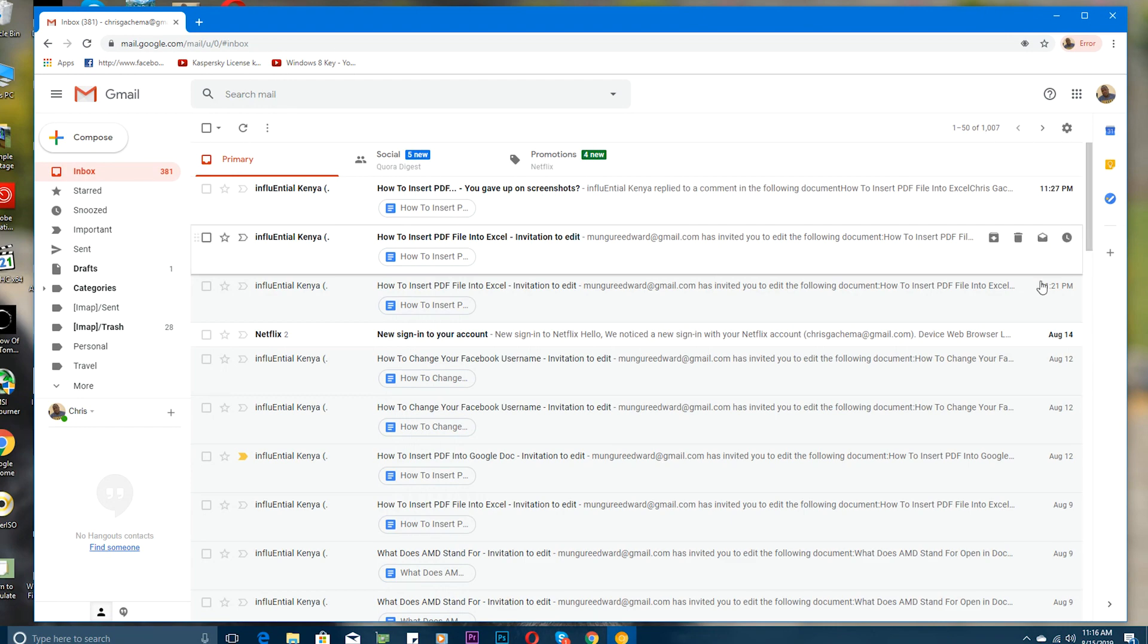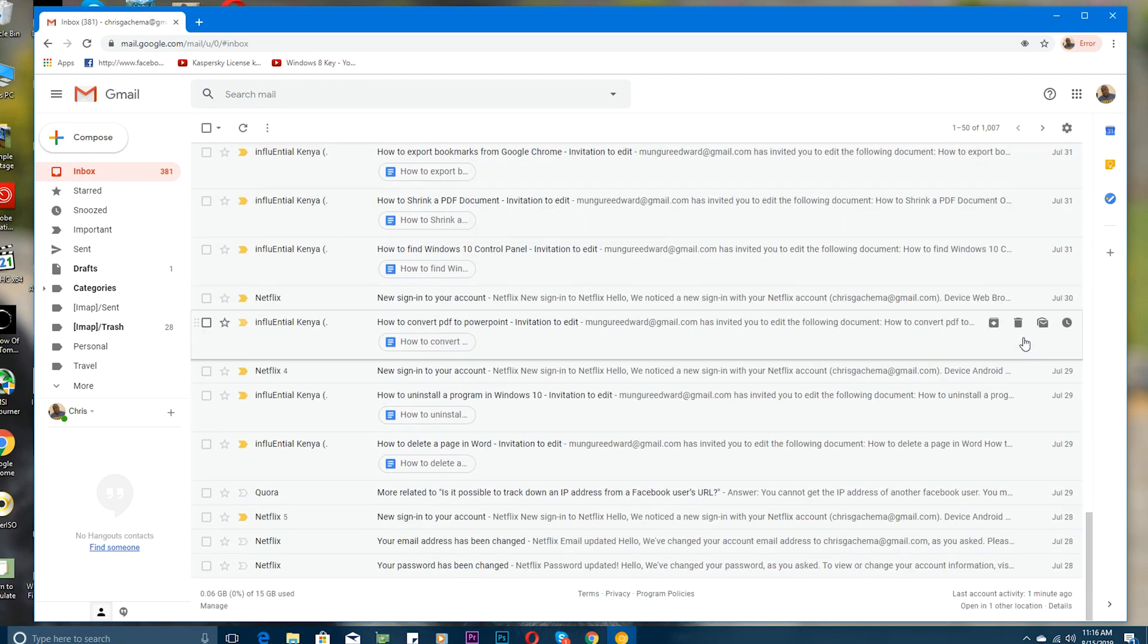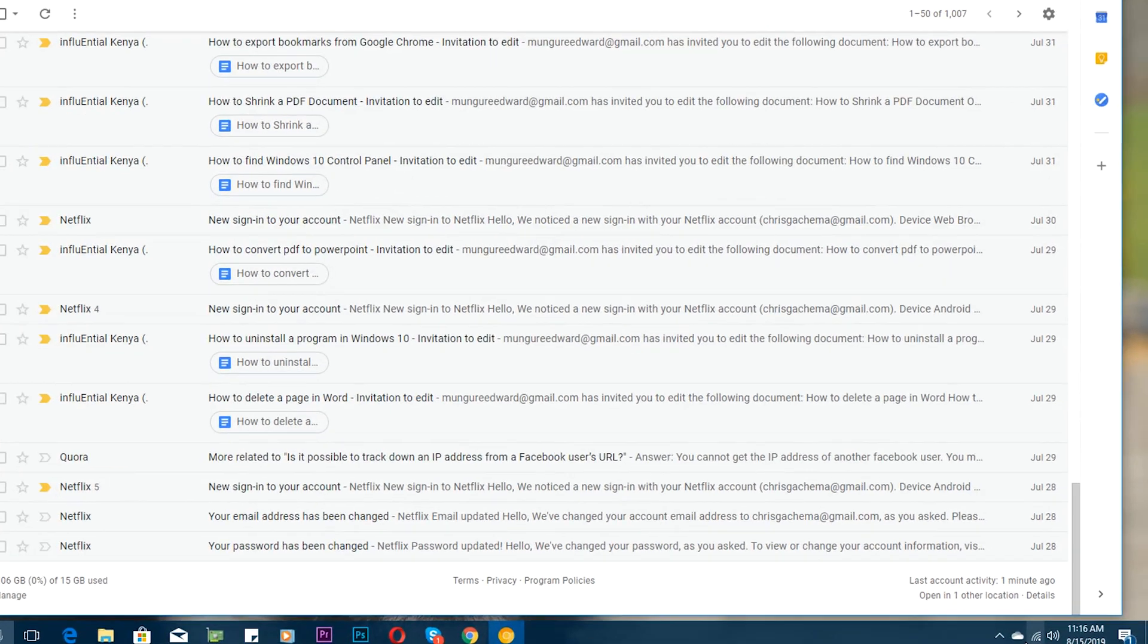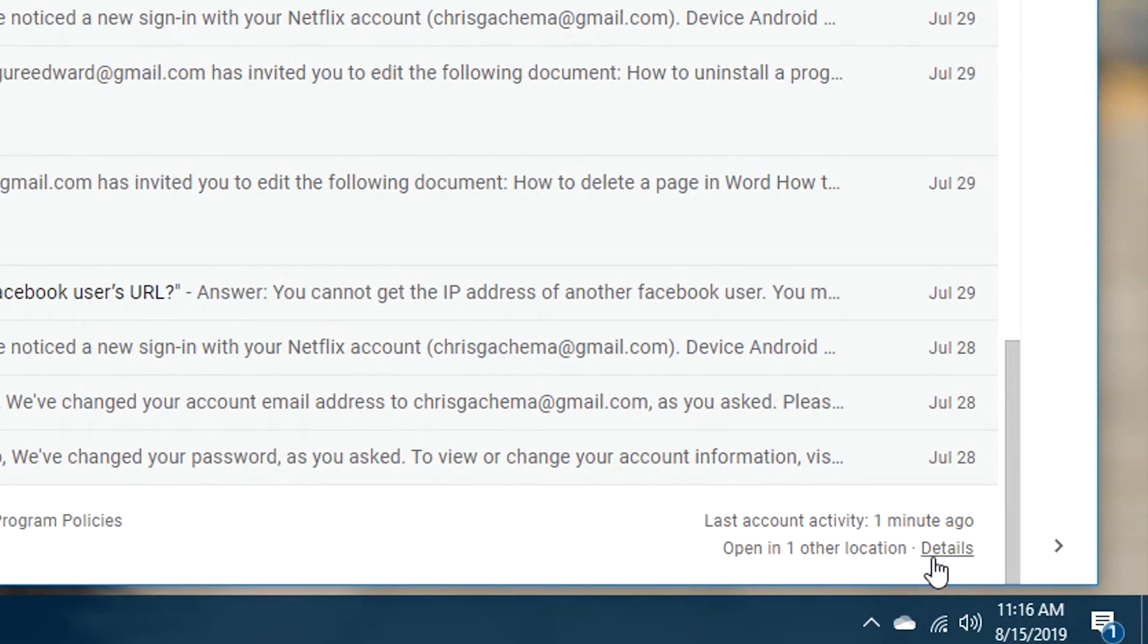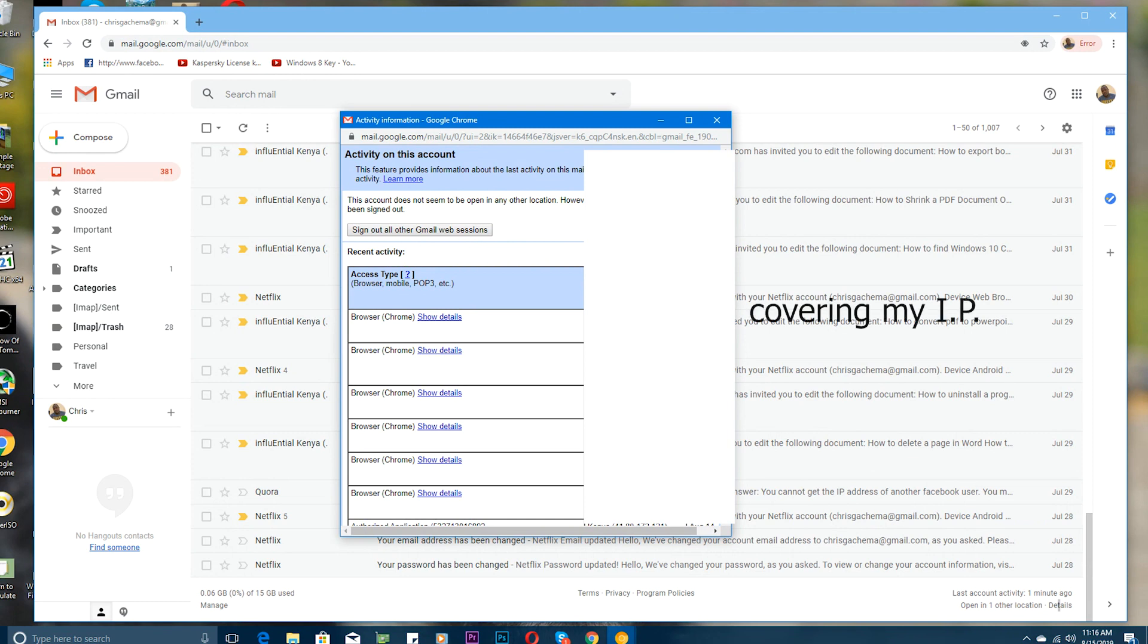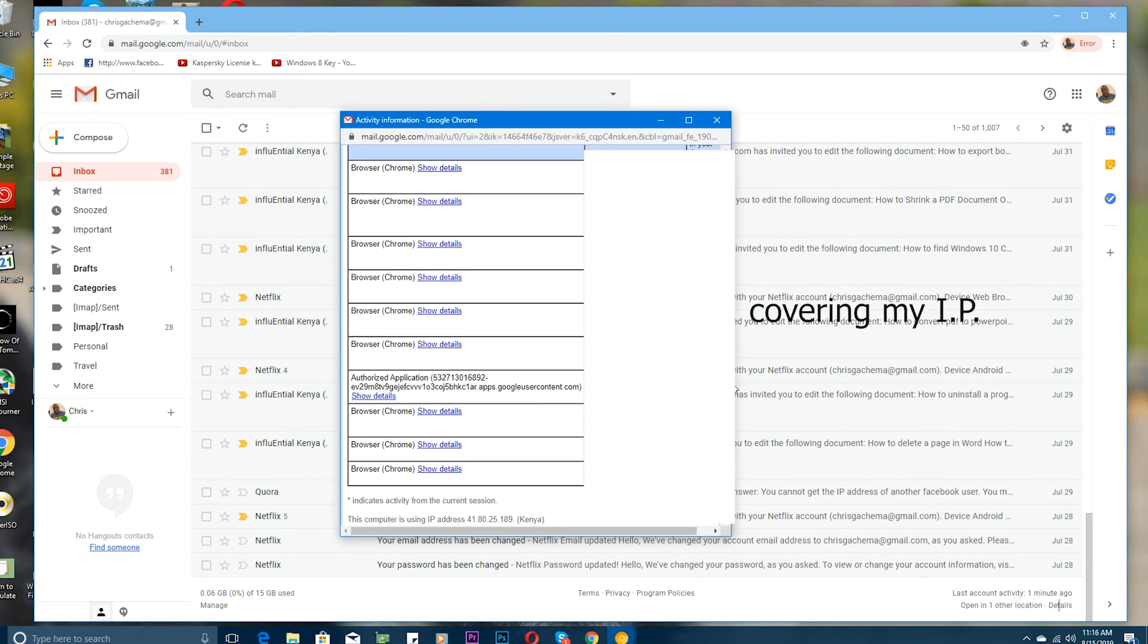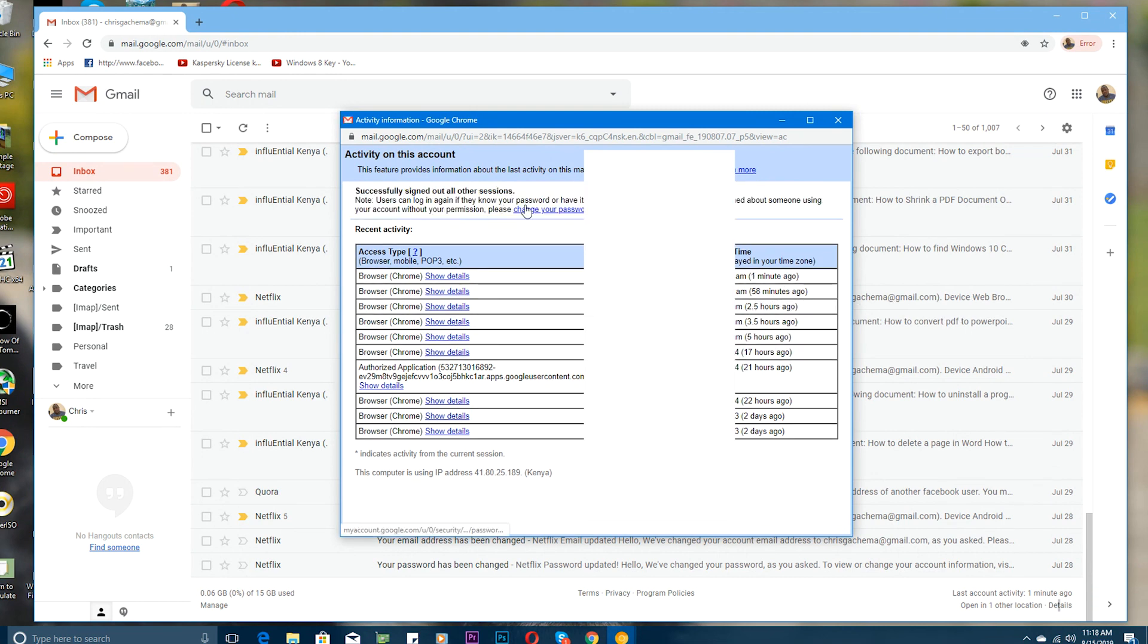Then you want to scroll down to the very bottom of the home page until you find details. Click on that small link that says details and a pop-up window will appear. In this pop-up window you'll see all the other Gmail web sessions that are signed into this account and you can see the IP addresses and you can see the locations. So you can simply sign out all other Gmail web sessions by clicking on that link or that button and every other device where your account has been logged in is going to be automatically logged out.